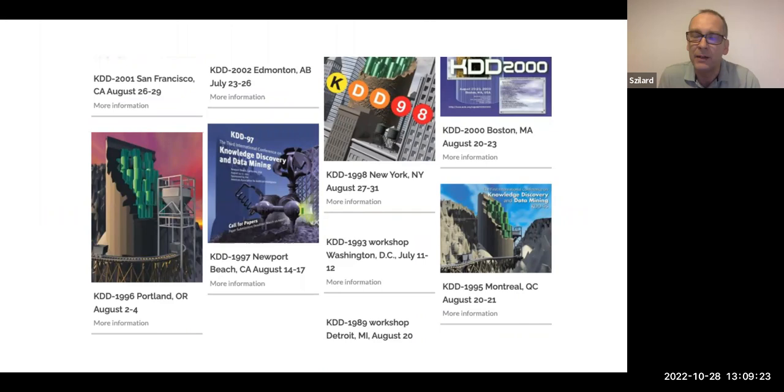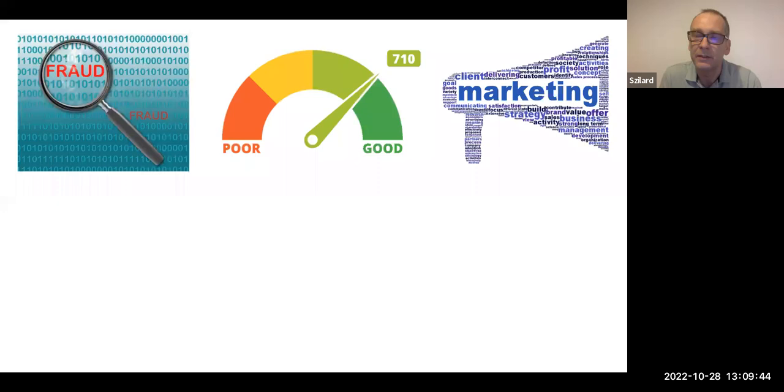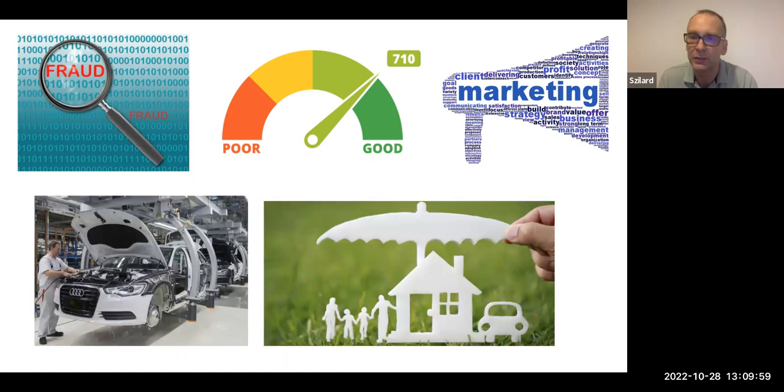So, meanwhile, we have had traditional machine learning for many, many decades. So KDD is, and used to be from the very beginning, one of the biggest conferences on traditional machine learning tools, starting from the 90s. And machine learning had great success in many of these traditional domains like fraud detection, credit scoring, marketing analytics, manufacturing, insurance, telecoms, all these traditional applications of machine learning.